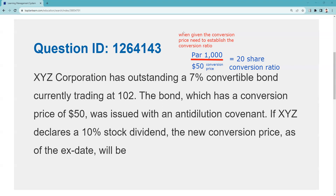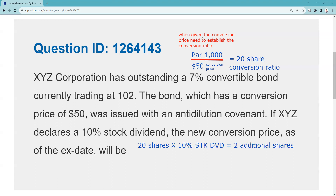If the company declares a 10% stock dividend, everybody — the existing shareholders — gets 10% more shares, so there's no change in proportionate ownership. However, as a convertible bondholder, I want my conversion terms adjusted for that 10% stock dividend too. So we take the conversion ratio of 20 and multiply by 10%, giving an adjustment of 2 shares. I want to convert into the same proportion of ownership, so my new conversion ratio becomes 22 shares.